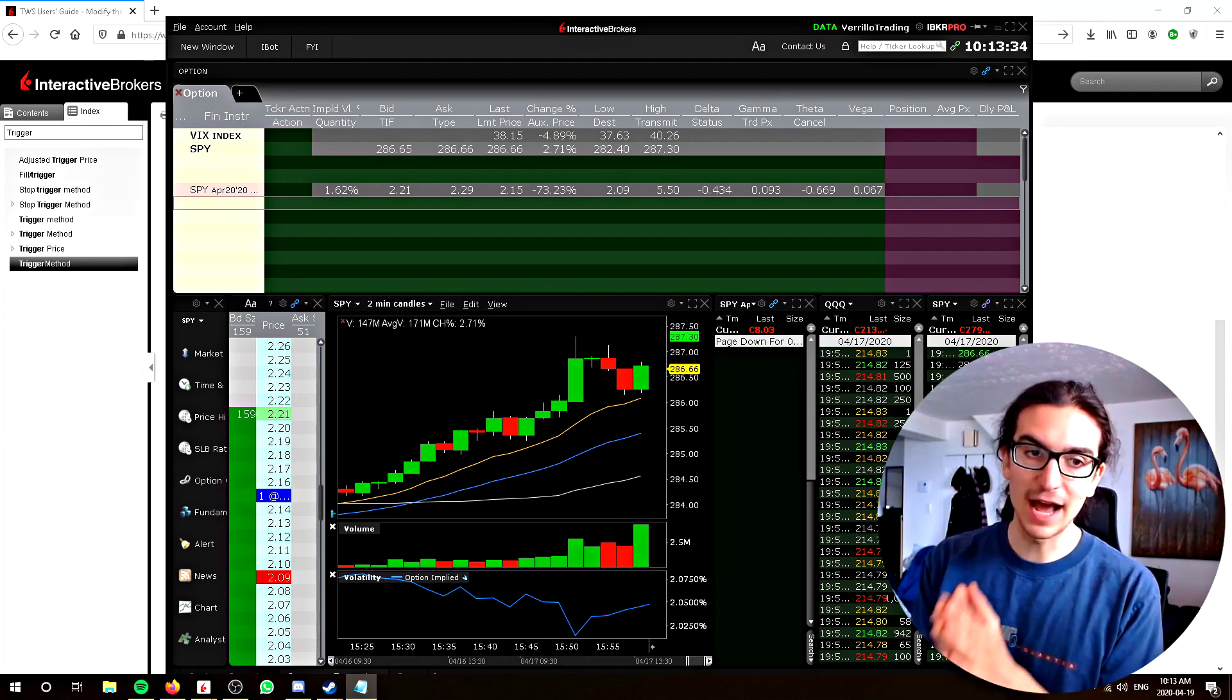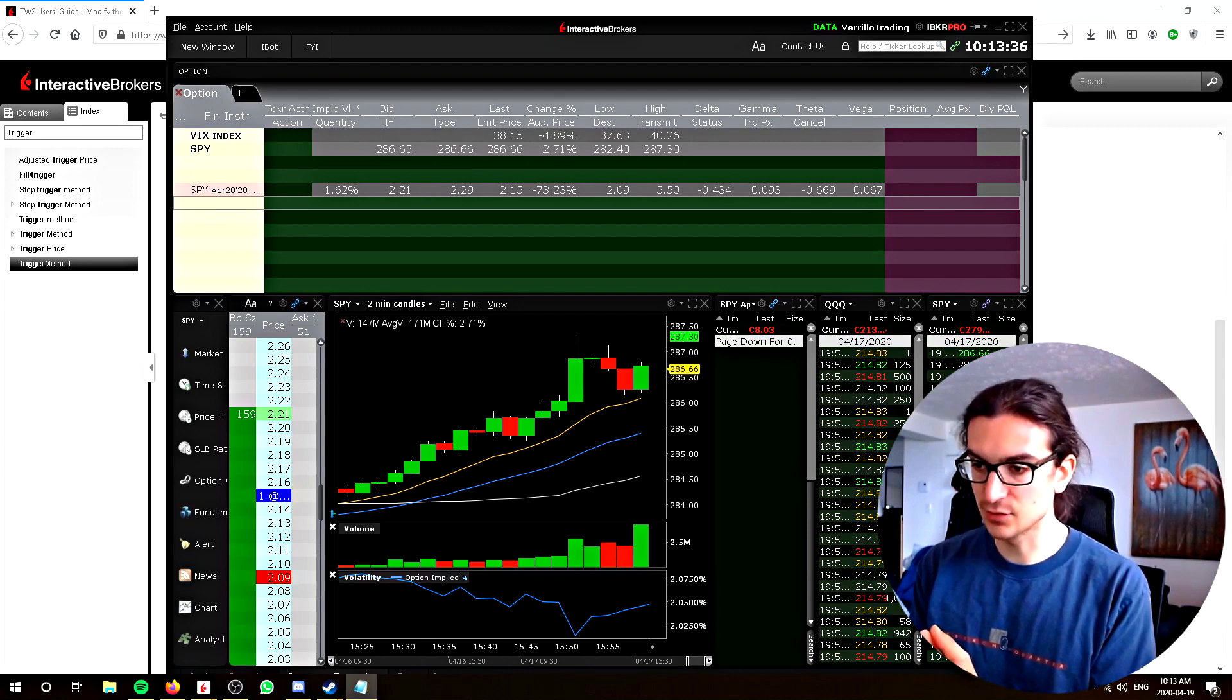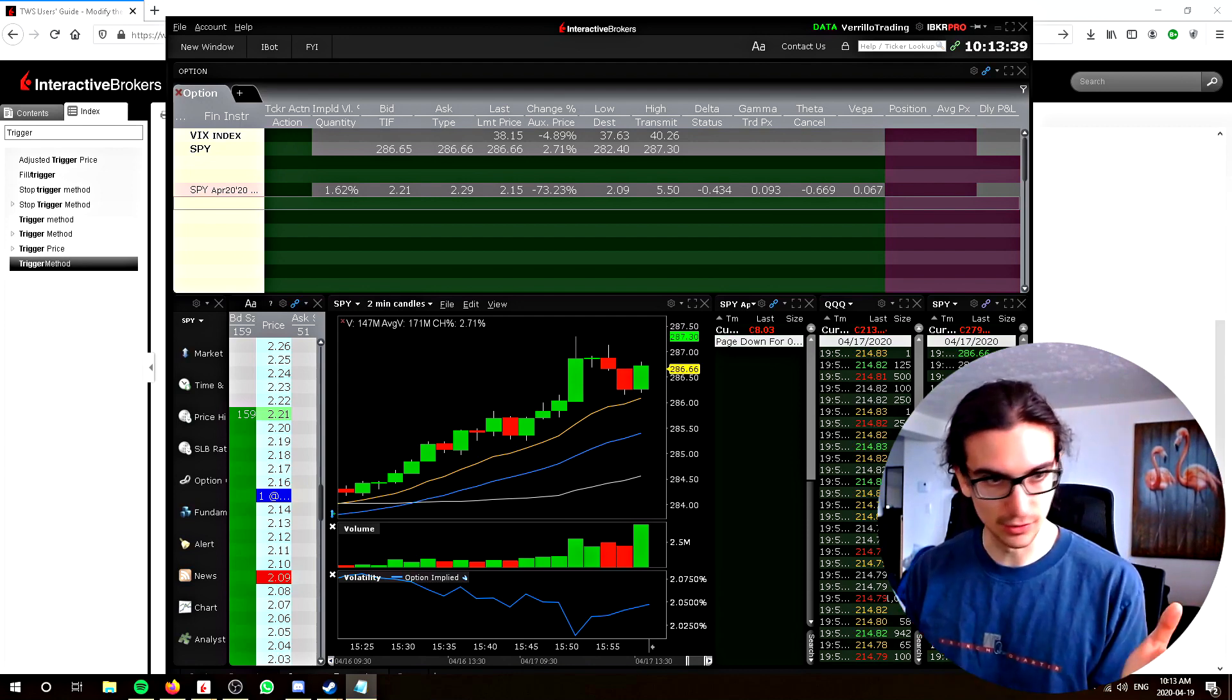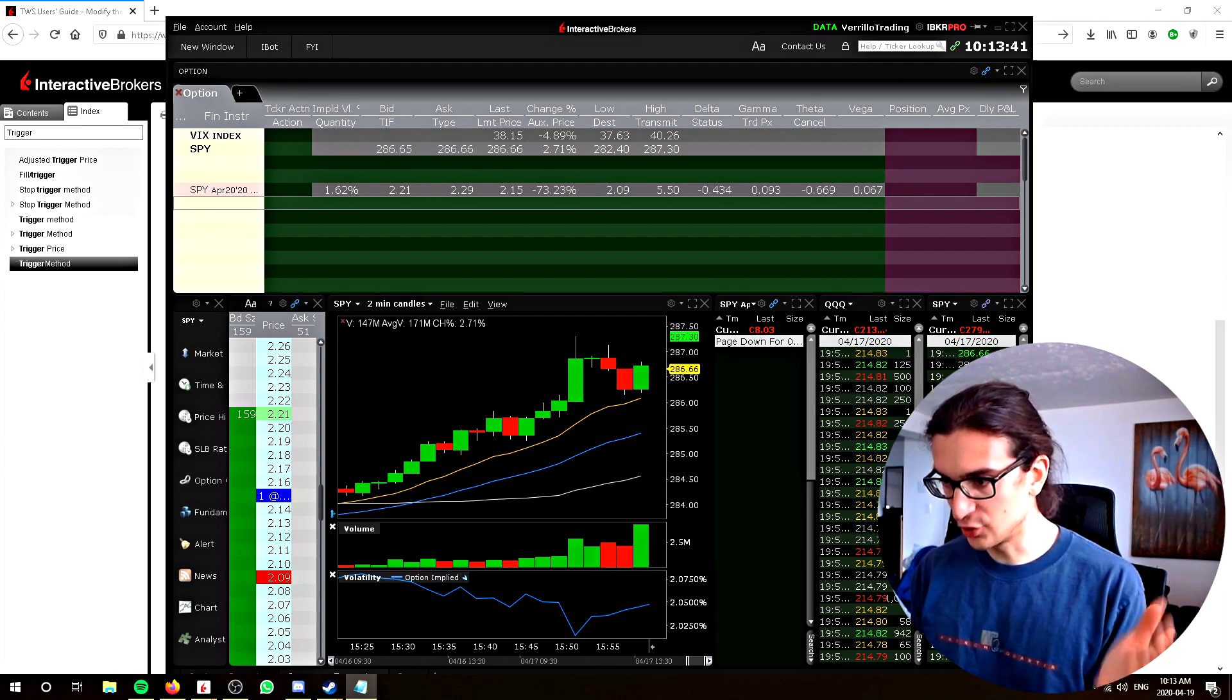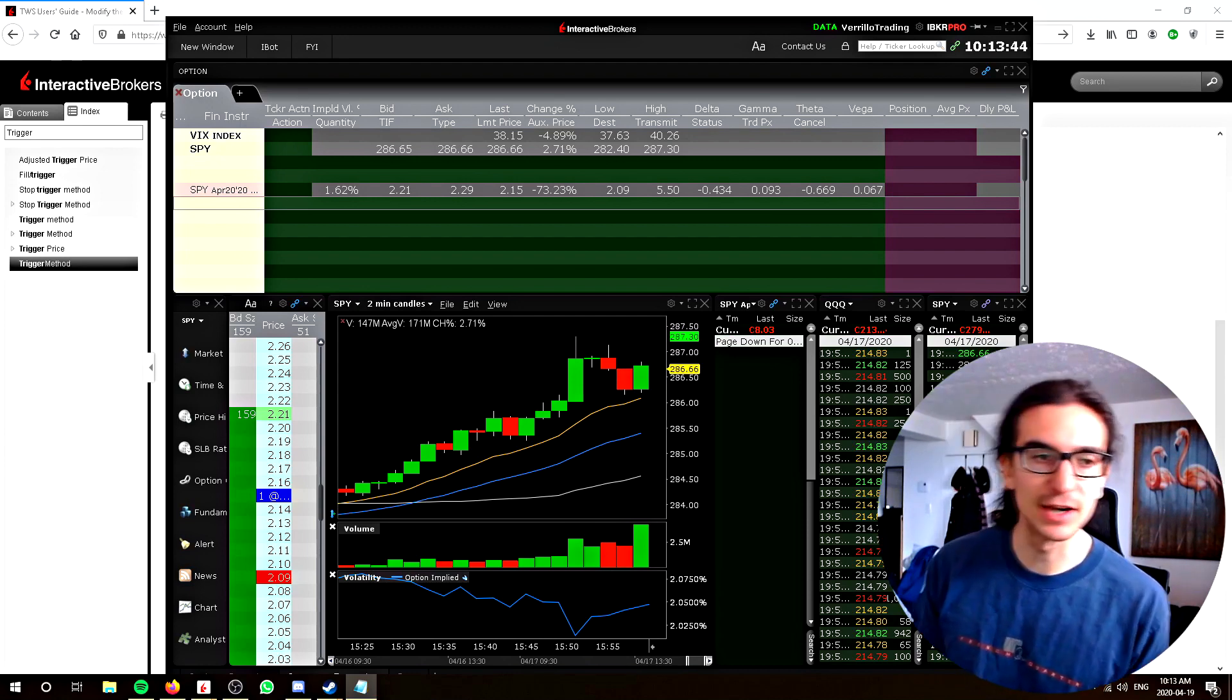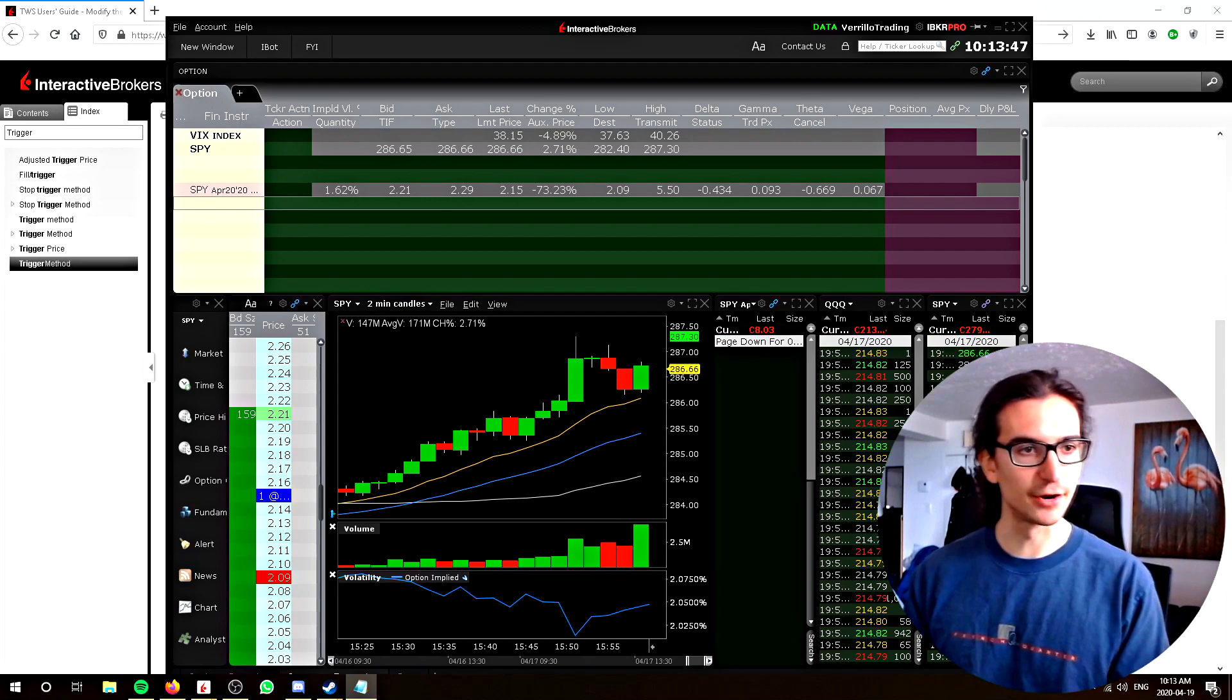That is just good money management practice. When you learn how to do this, I think is when your trading will start to make sense over the long term. Because if you don't do this, then you're practicing improper money management, in my opinion.